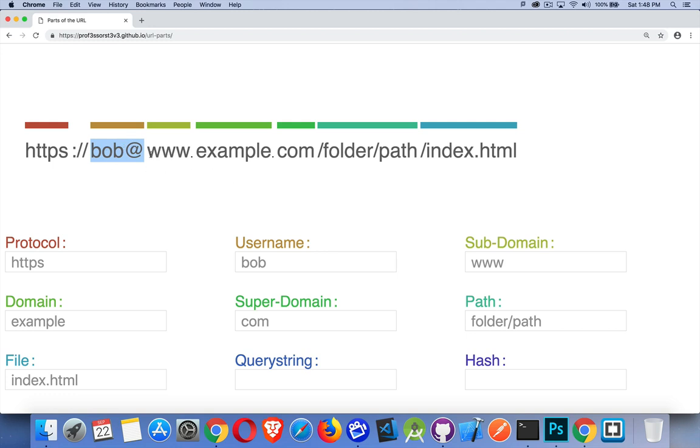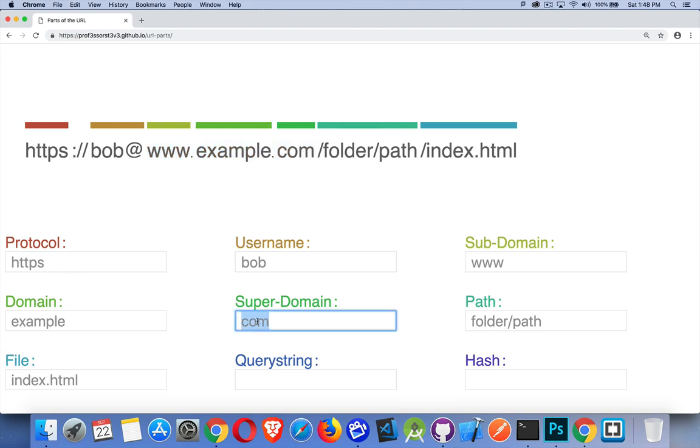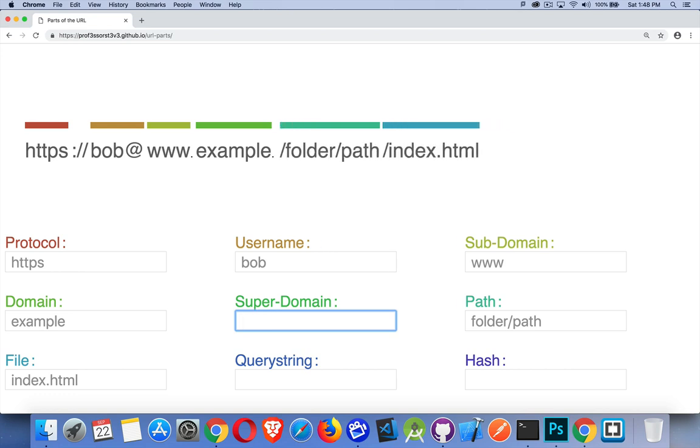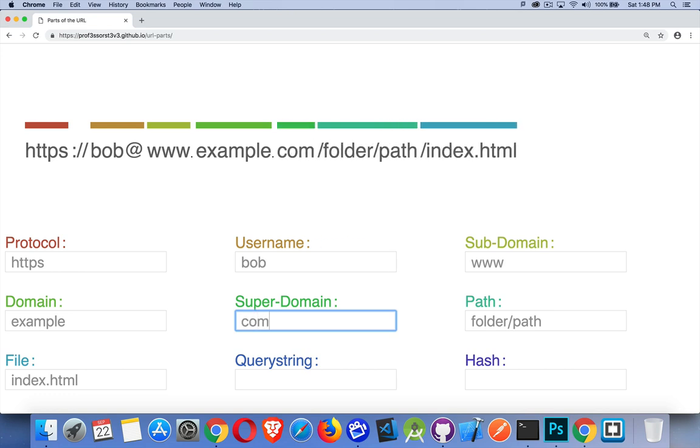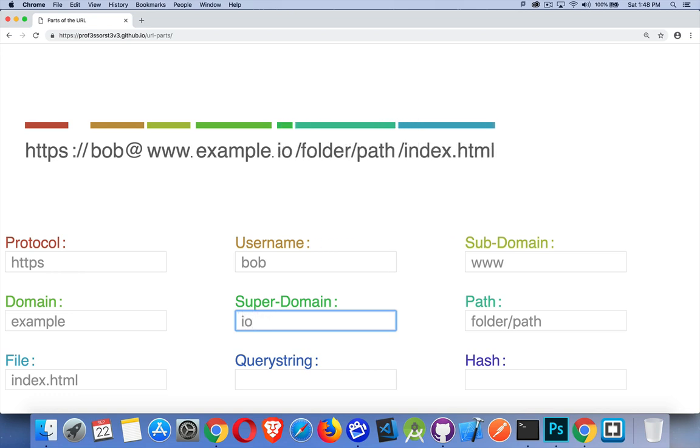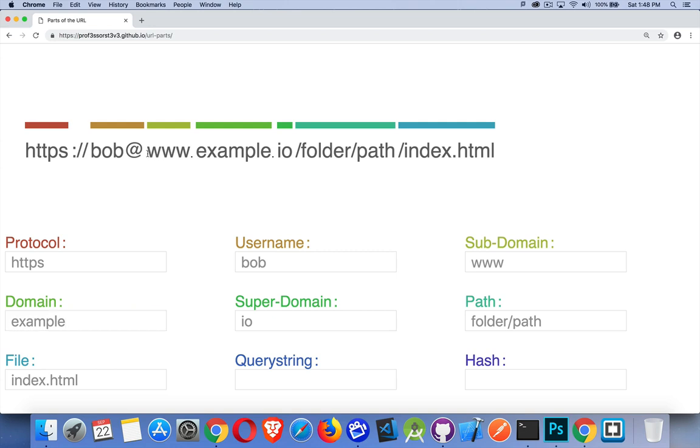Three parts to the domain right here. We have the subdomain, the domain name, and then this part right here is called the super domain. So this could be .info, .org, .com, .io, whatever it is. This is called the super domain. The domain is the part inside here and then the subdomain. By default with most web servers, what you have set up is www is the default subdomain, but it could be something else as well.